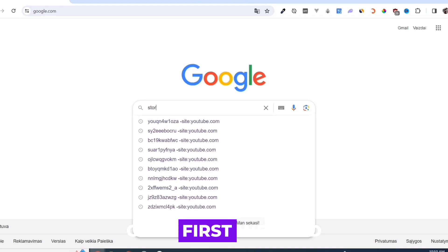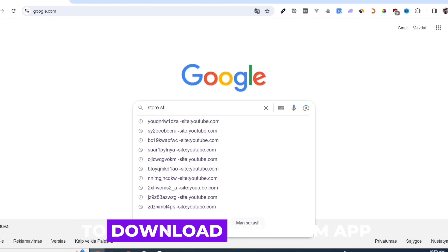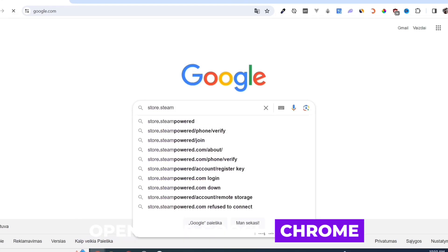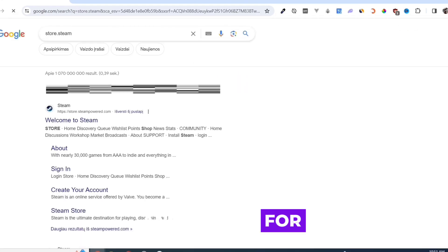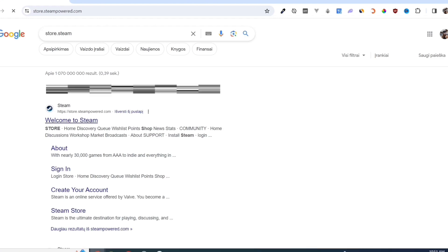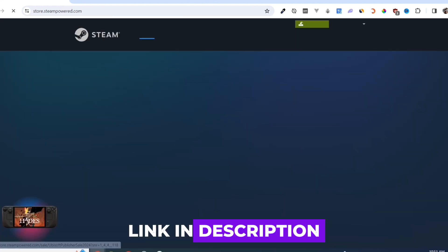First, we need to download the Steam app. Open your Google Chrome and search for store.steampower.com. Link in description.